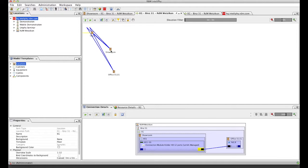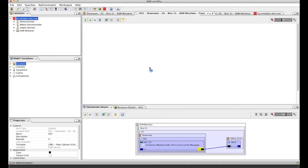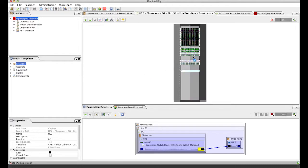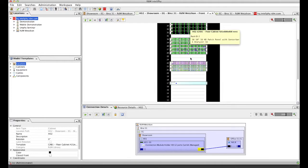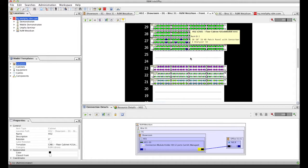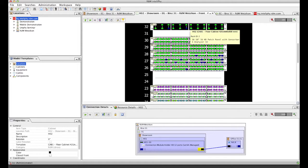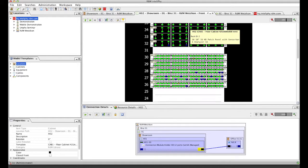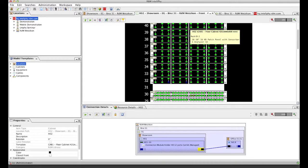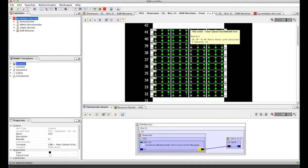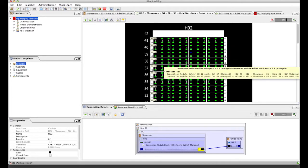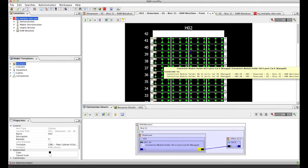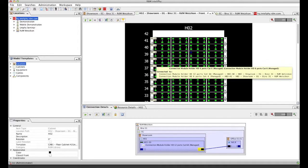We can also open up cabinets. There are zoom functions which allow us to precisely visualize the configuration of each and every cabinet. We model down to the individual port, to the individual fiber.